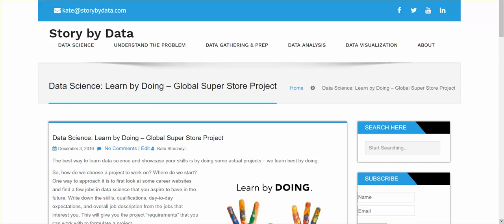Hello, everyone. Today I'd like to talk about what's the best way to learn data science. I found that the best way to learn something and to showcase your skills is by doing actual projects. I think we learn best by doing.